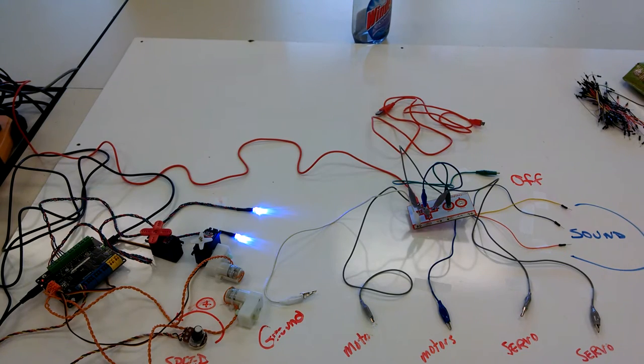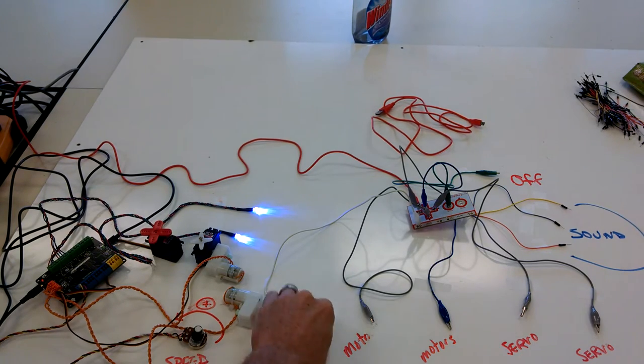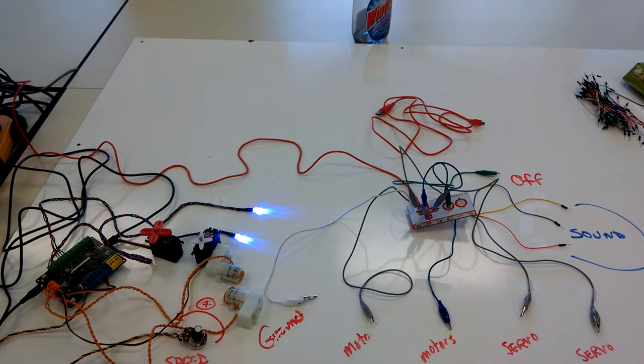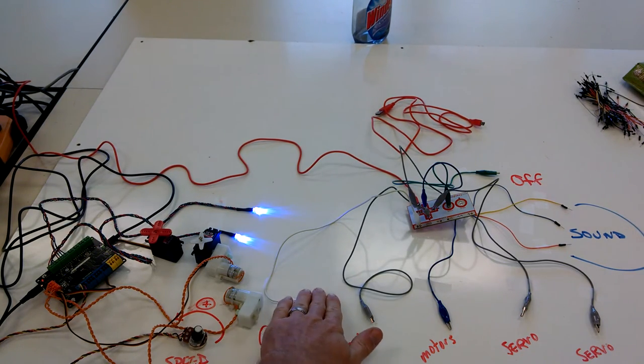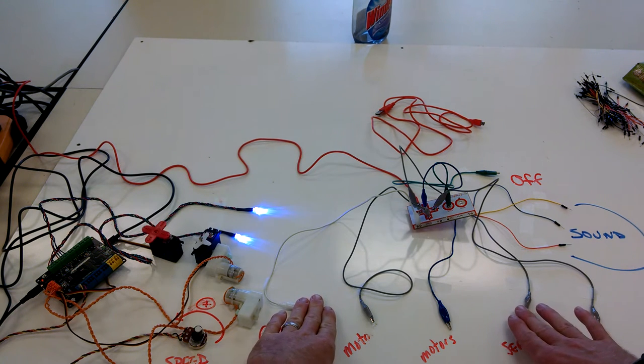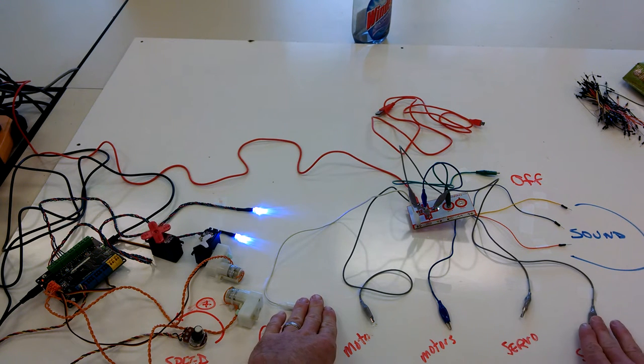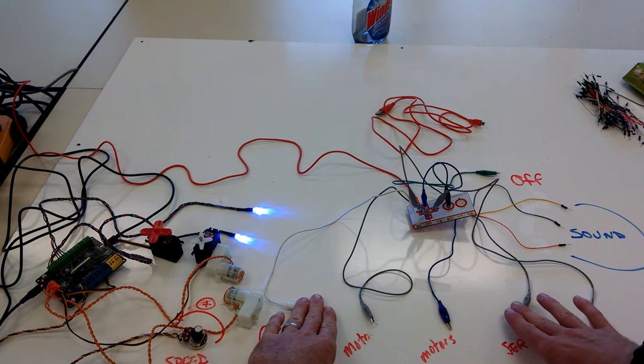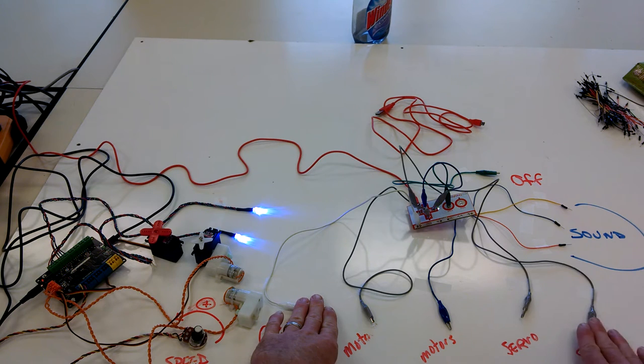Okay, so the program is running. To activate it, I need to touch the ground. So again, the circuit is going to run through my hands. And then I can activate the servos. You can see them spinning back and forth.